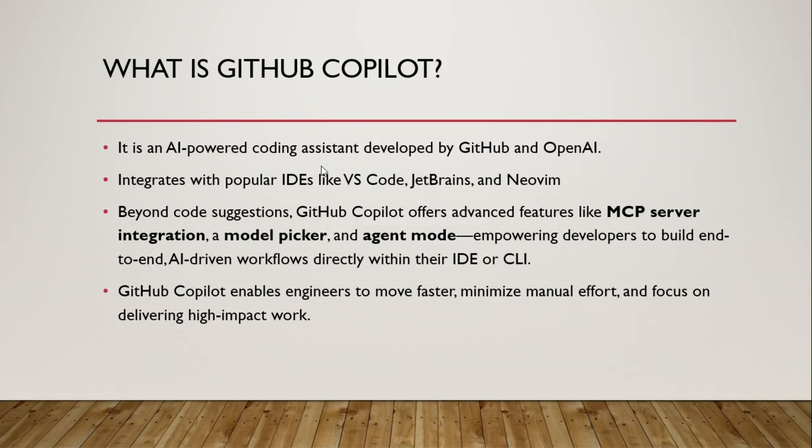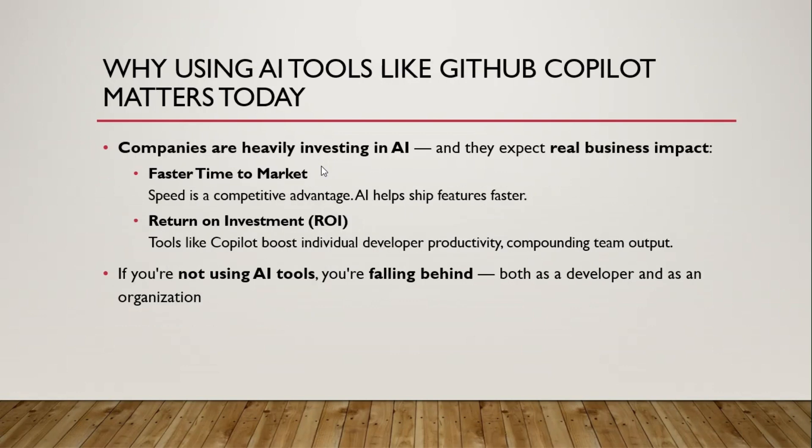Beyond code suggestions, you might have seen Salesforce specific tools that provide auto-completion of codes and code suggestions. But GitHub Copilot offers more advanced features like MCP server integration, a model picker where you can choose which AI model or LLM model to use, and an agent mode. GitHub Copilot enables engineers to move faster, minimize manual efforts and focus on delivering high impact work.